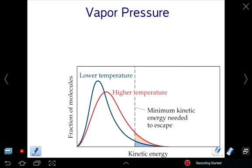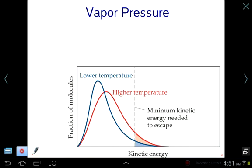Chapter 11, Lesson 4. In this lesson we'll take a look at some ideas about liquids, solids, and gases. The first one we'll take a look at is something called vapor pressure. This is a very important concept.